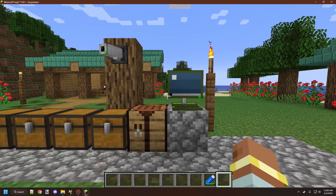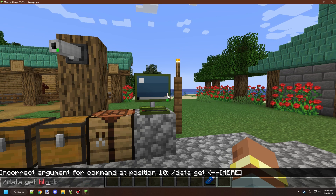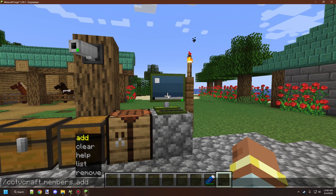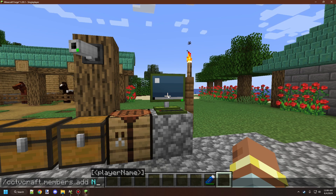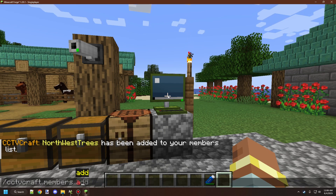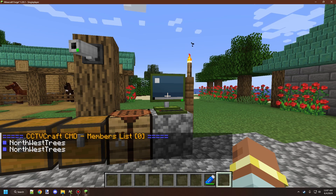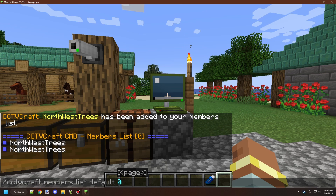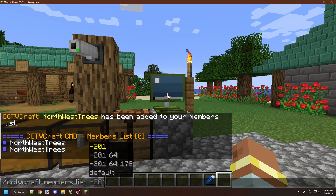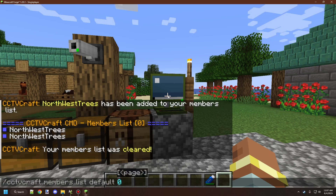If you want default permissions that will always add your friends to the list, this is also possible using the members command. Type cctvcraft members, then add, then the player display name. We can add Northwest Trees to this list and it will add them to our personal default list. We can then type list and then default to see our default members. We can see Northwest Trees appears twice, so let's remove them. We can either use clear or type remove and then the display name. Since there are two entries, I'll just clear and then check the list — we have no members at the moment.